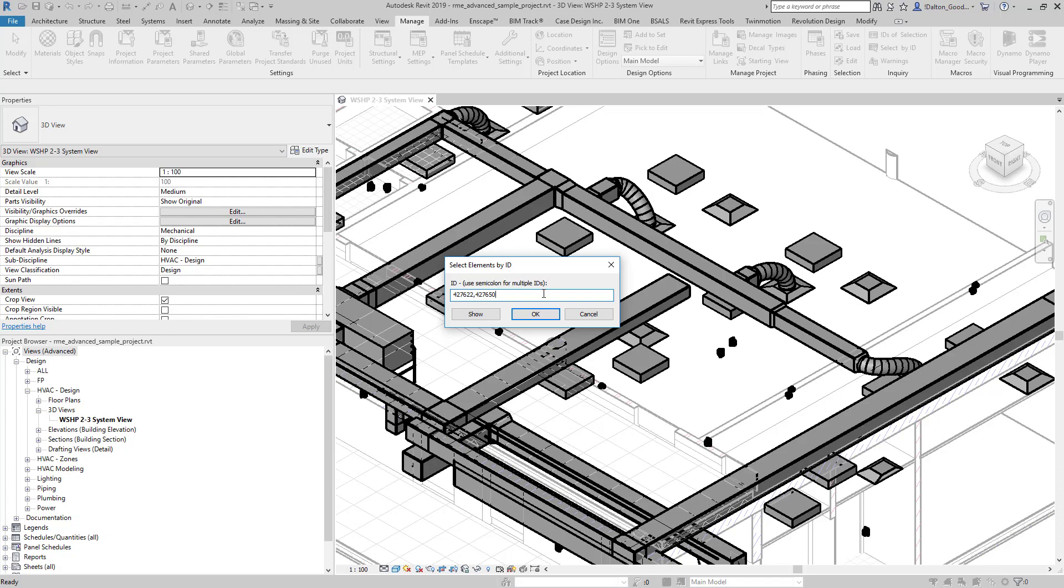There's a variety of different ways to get element IDs. You can be using Dynamo and pulling out different elements, or maybe you're looking at your warnings list. You can be looking through Imagine It Clarity's database, or even in Navisworks.